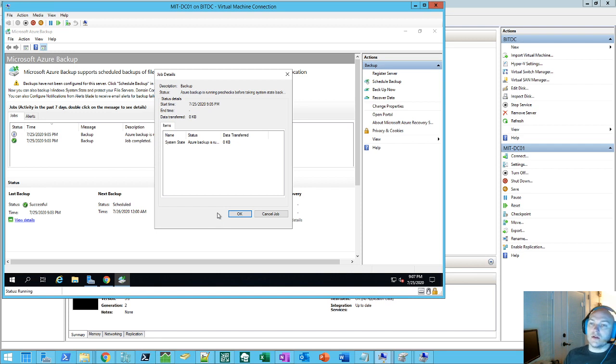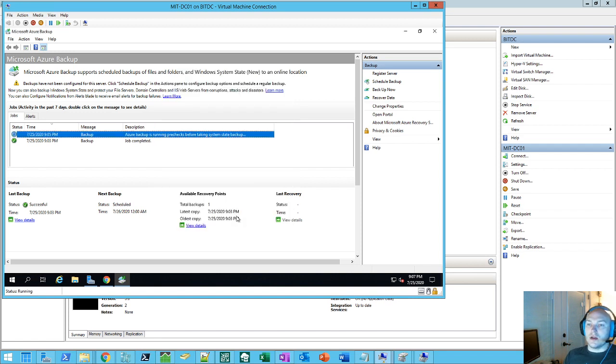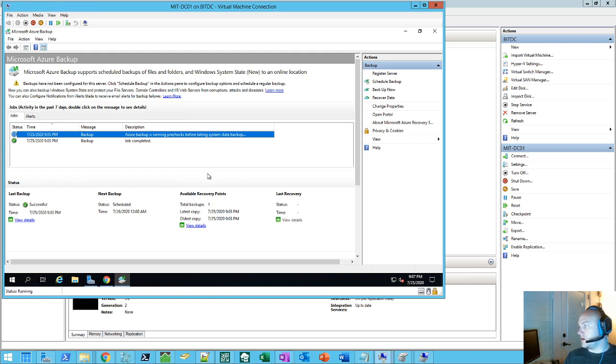So, but that's it for for backing up with Azure backup on-premise. Thanks for watchin'.